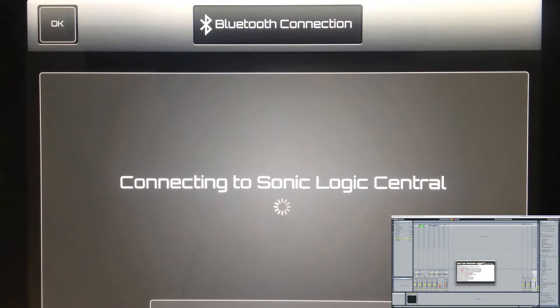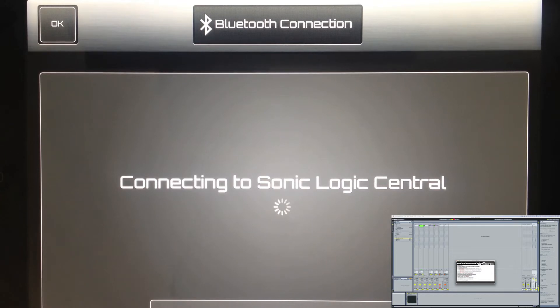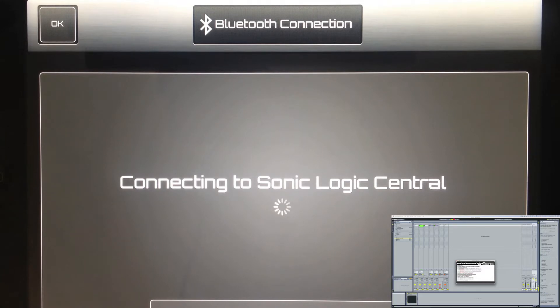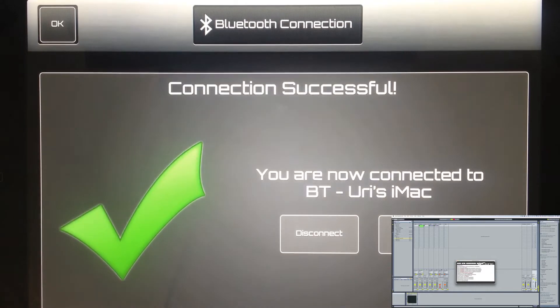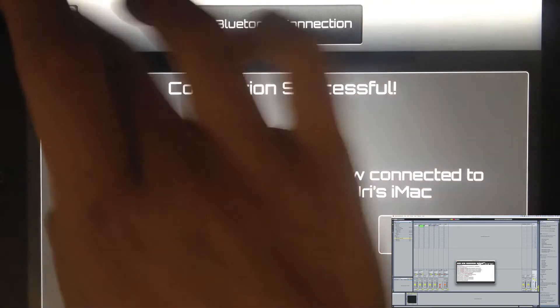So it's connecting, and after it's finished I'm going to see a nice little notification saying that it's connected. And here we are.